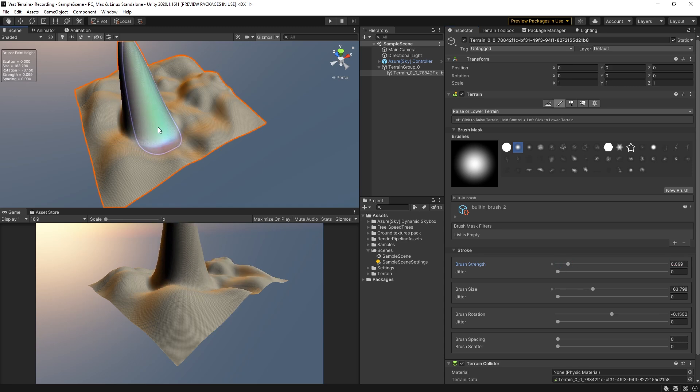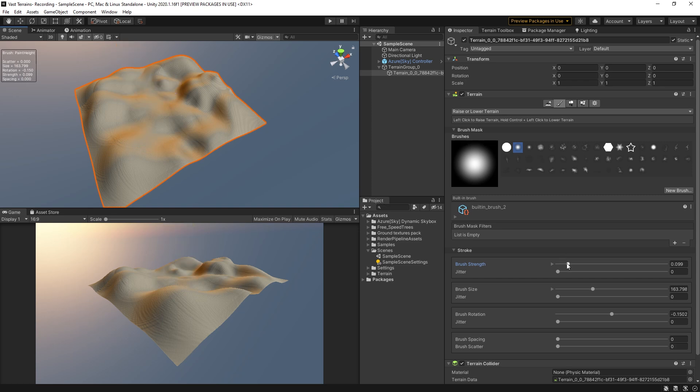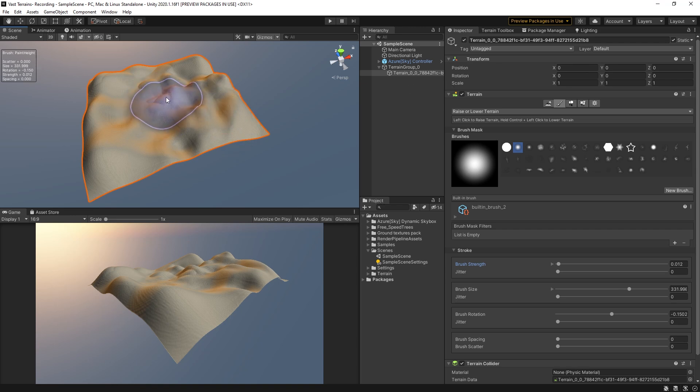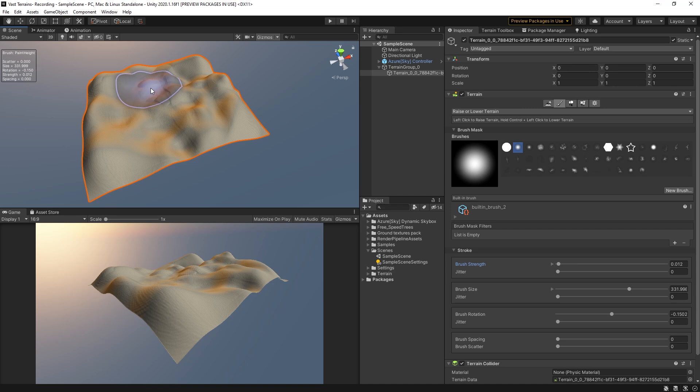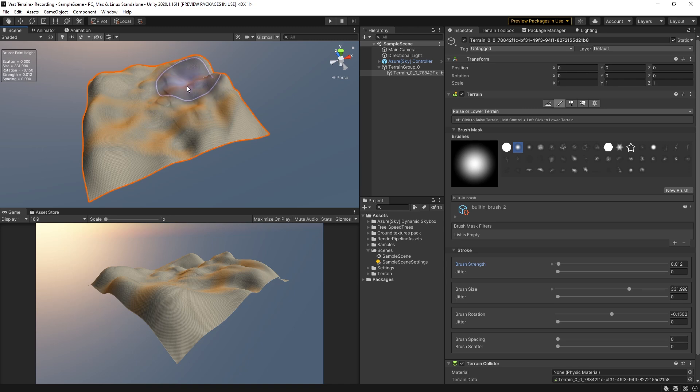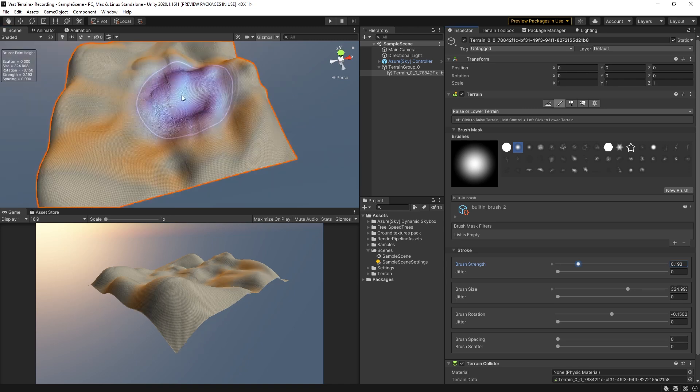Holding A on the keyboard adjusts the strength of a sculpting brush. S alters the size of the brush and D rotates the brush. Holding the shift key alters the brush behavior to smoothing and holding the control key inverts the brush, lowering terrain with a brush mask instead of raising it.